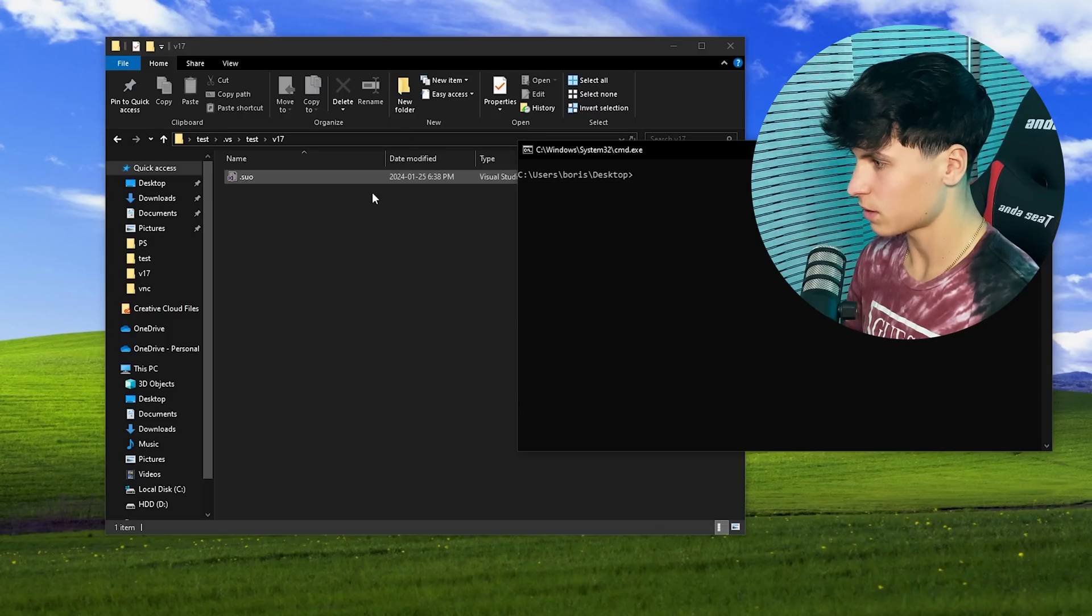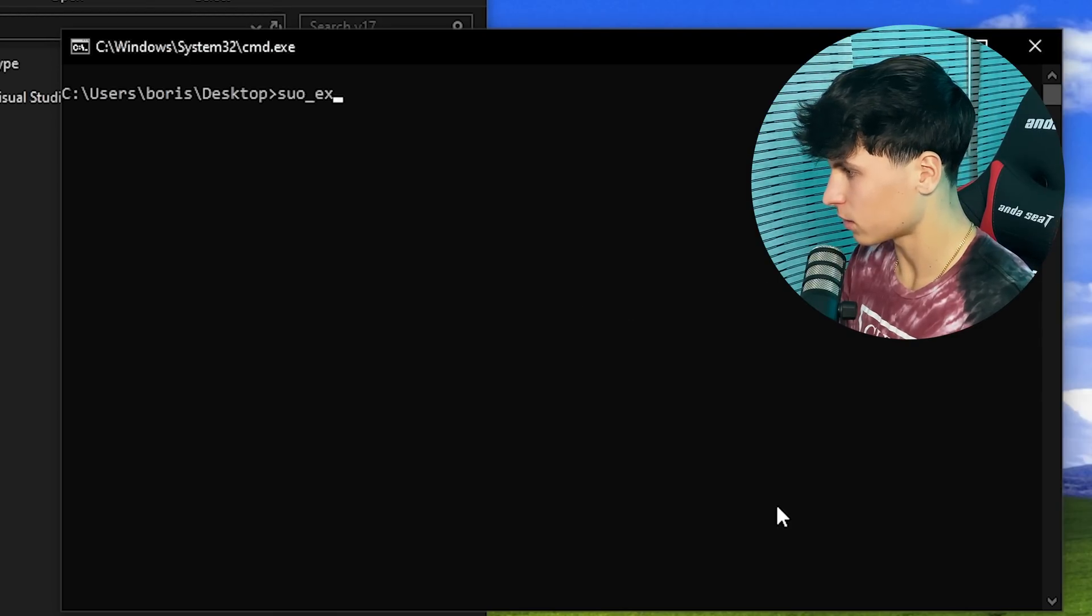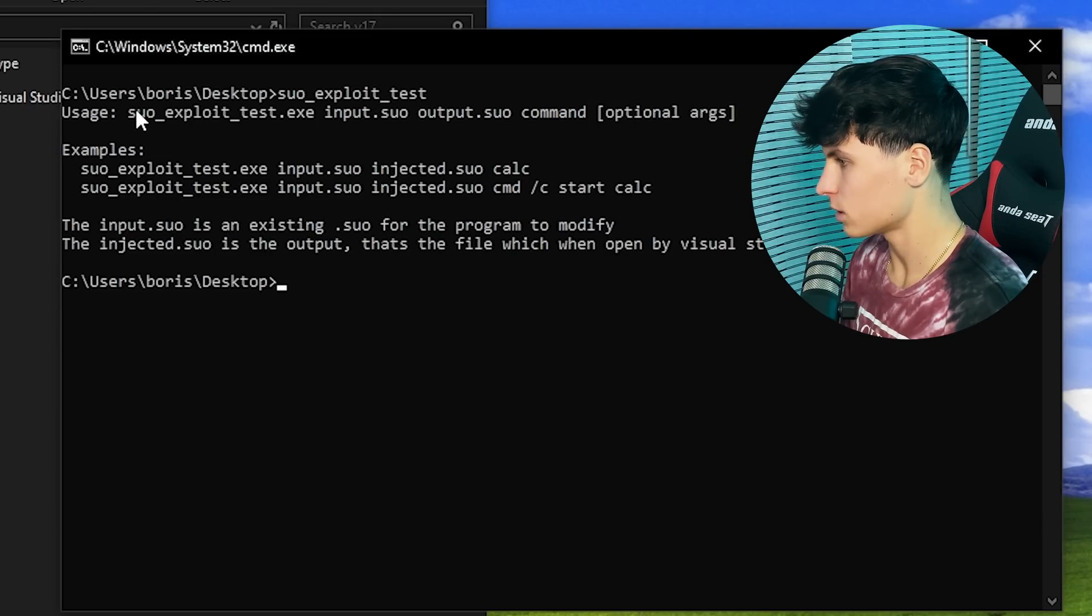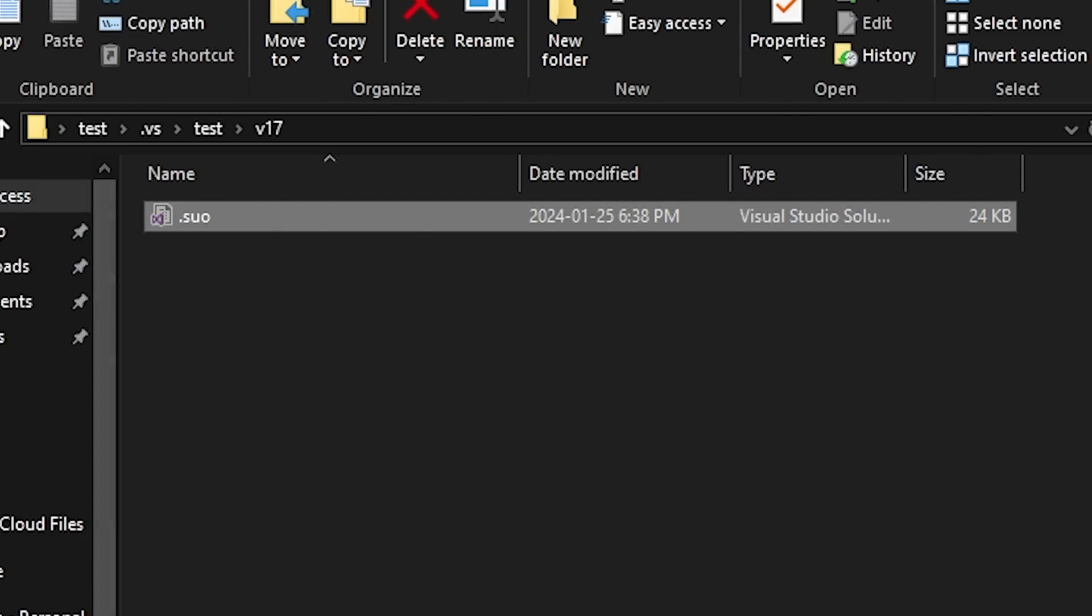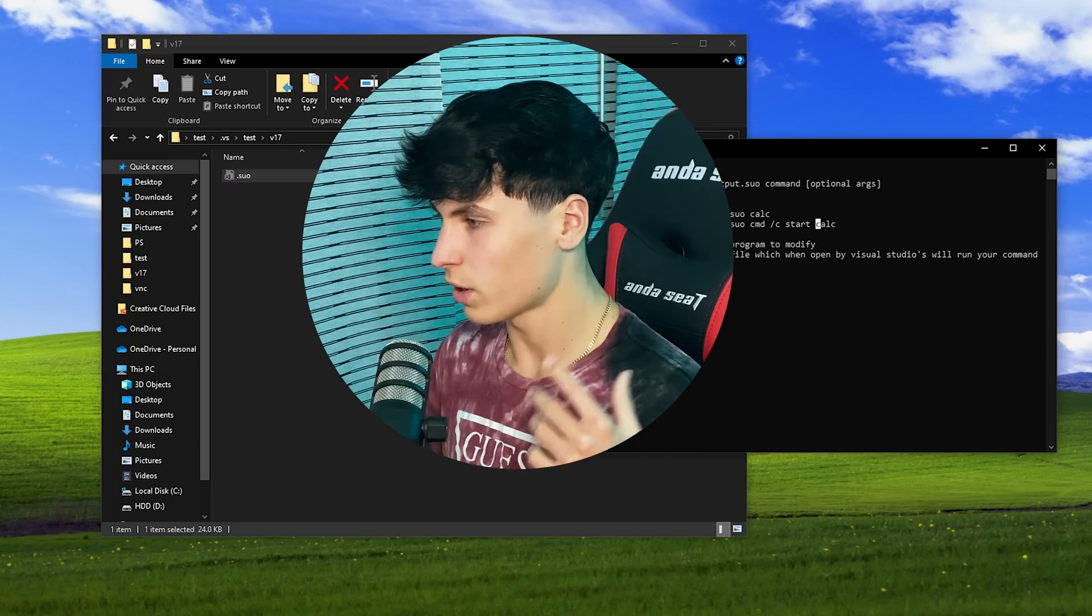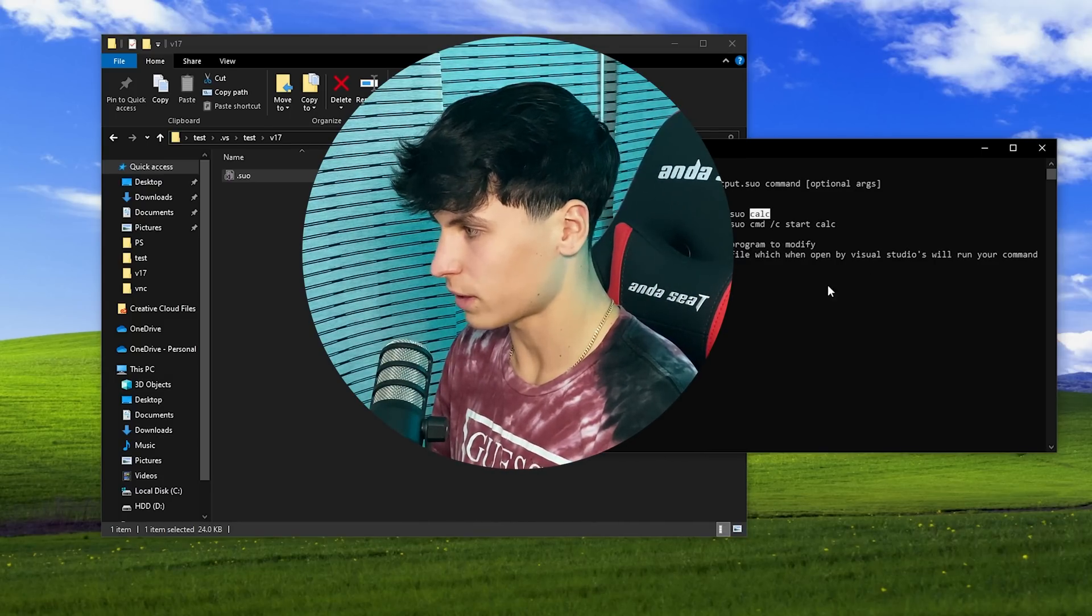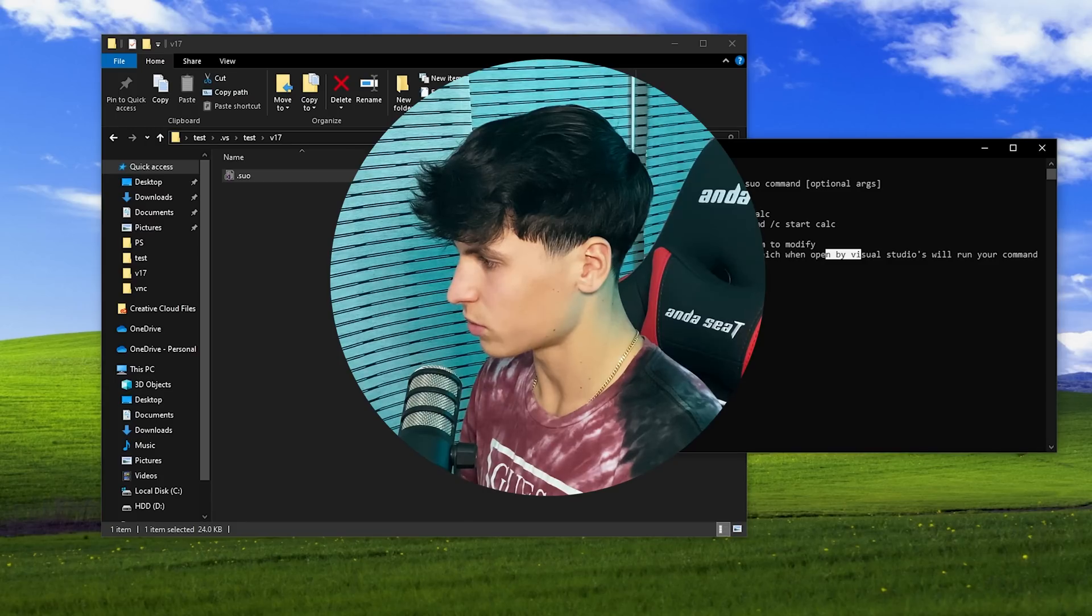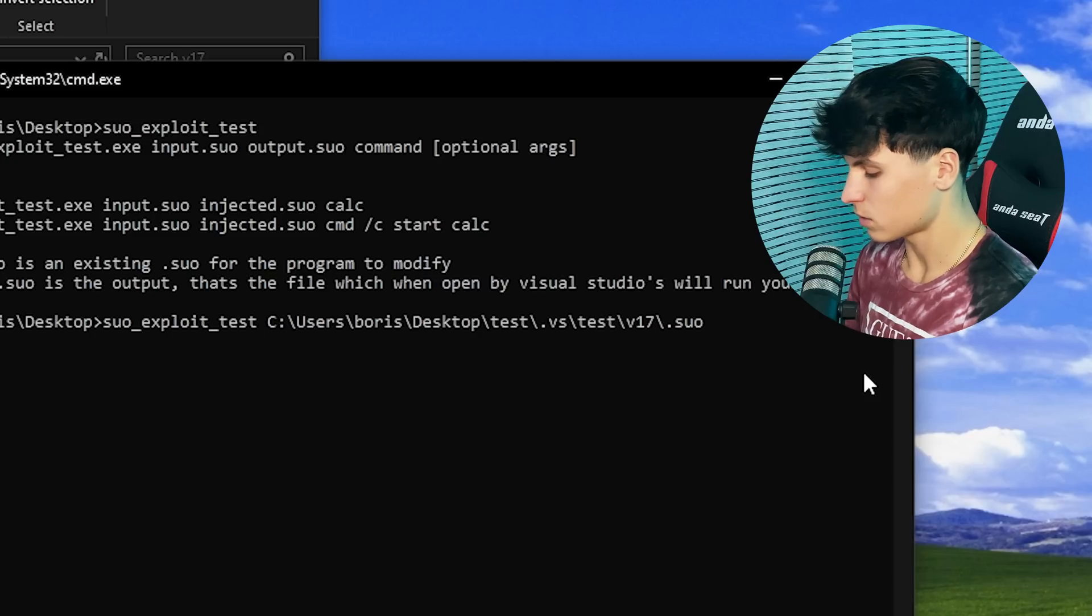Let's make the infected suo file. If we run the exploit file, it shows usage. The input is our suo file, output, and then the command. Whenever a new exploit comes out and everyone's testing it, they usually test it with the calc command. That's what we're going to do, and then I'm also going to do a remote shell example.